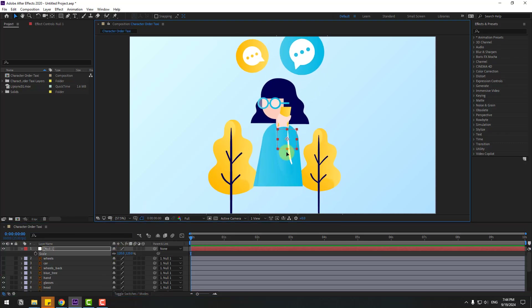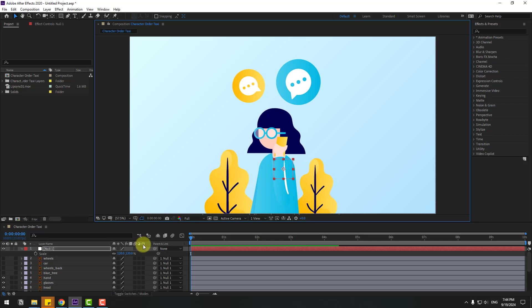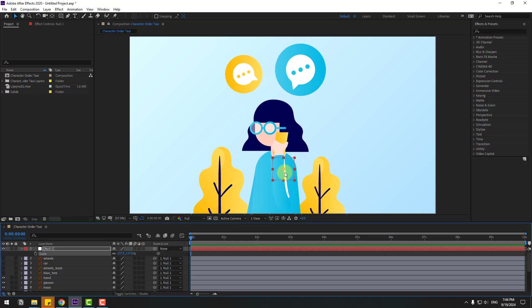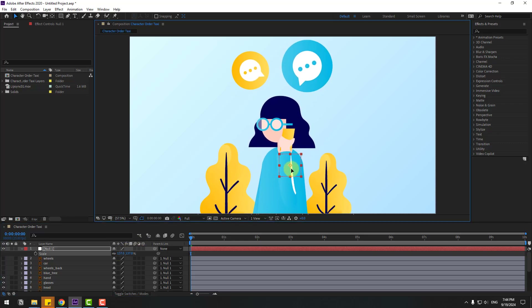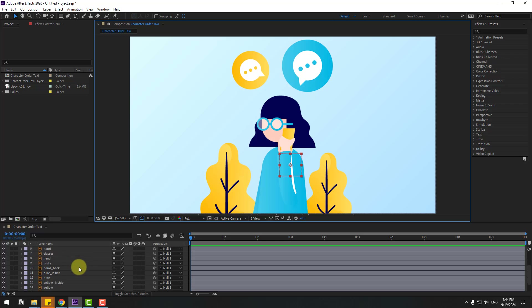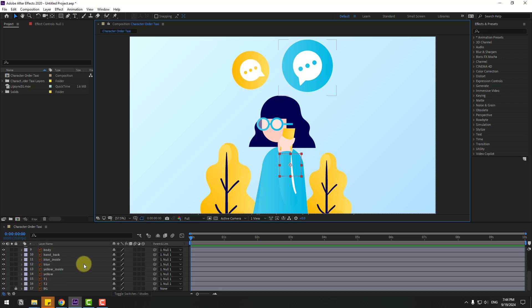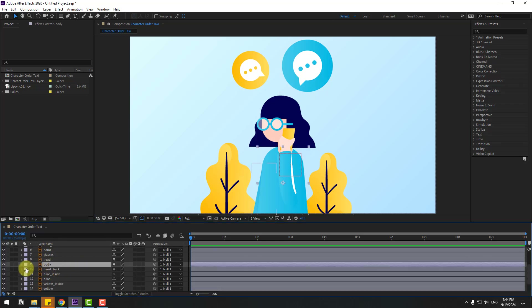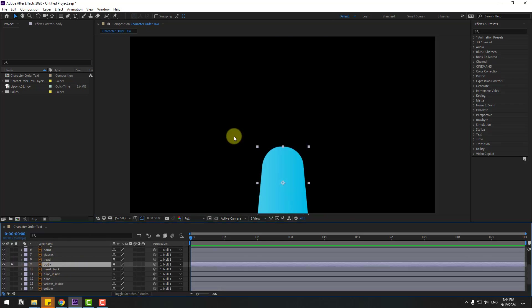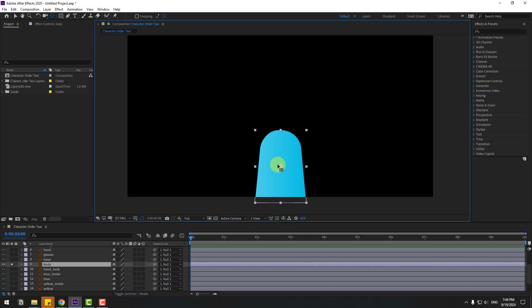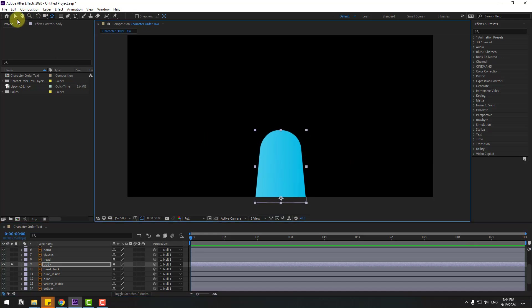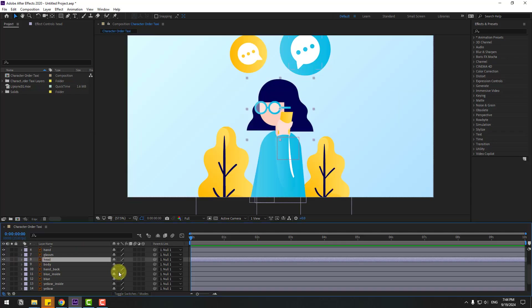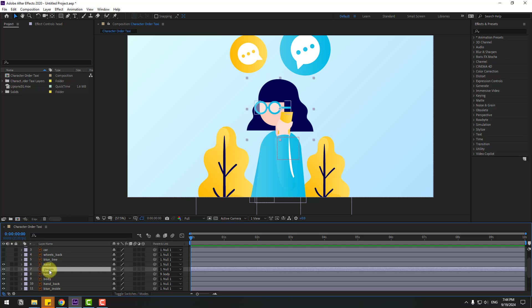Select the null, press S, change scale and move down. Change scale more. Then select the body layer and go to solo. Move the anchor point down, close Station 2, and unsolo. Select the head layer and link it to body.